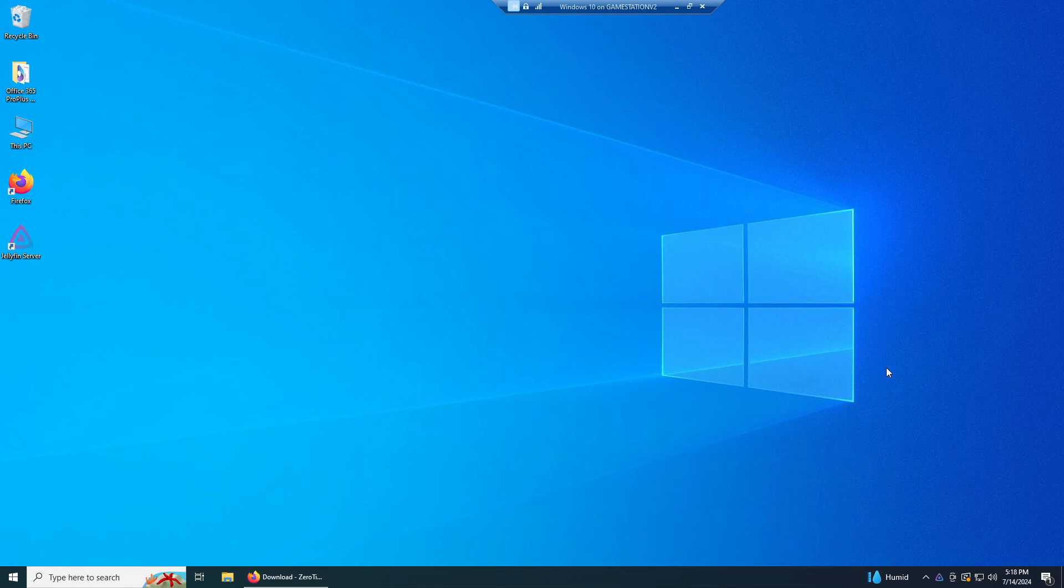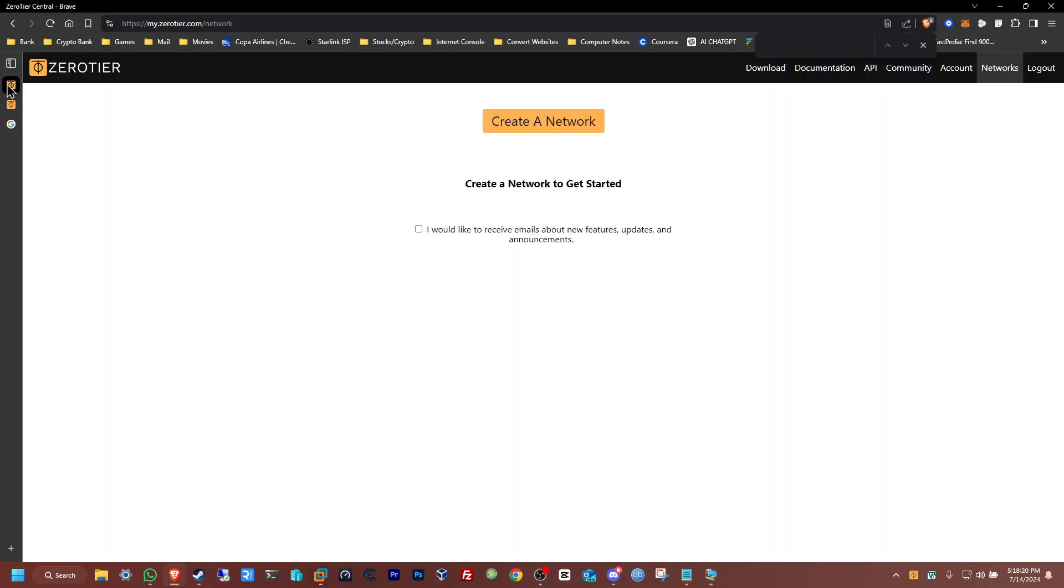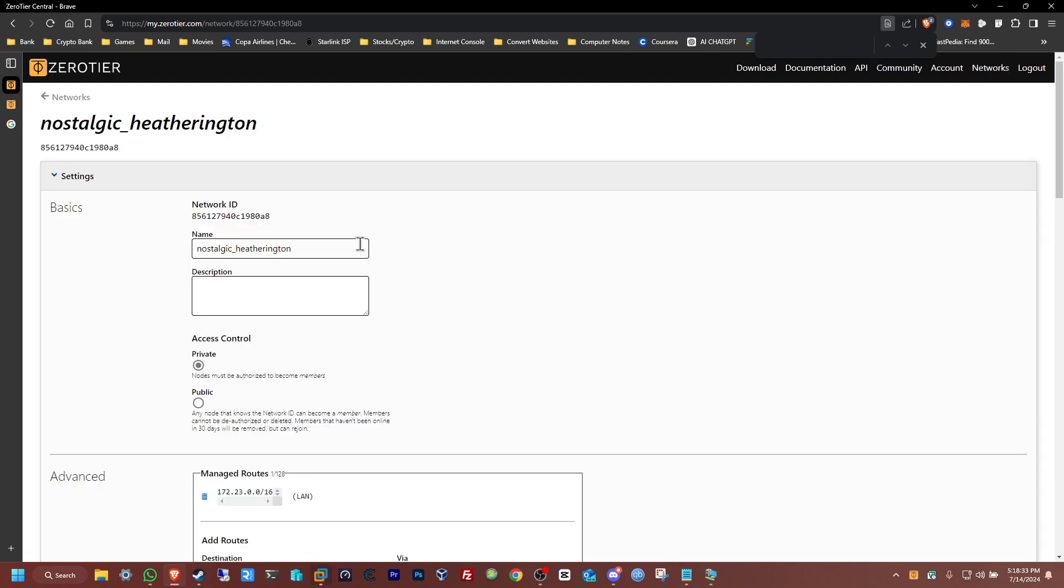What we need to do is just connect them. So you just gotta go to the ZeroTier console right here. Once you have an account set up you'll be greeted with this page, just create a network. Once your network is created, give it a name so you don't forget what this network name is for, what purposes it has.